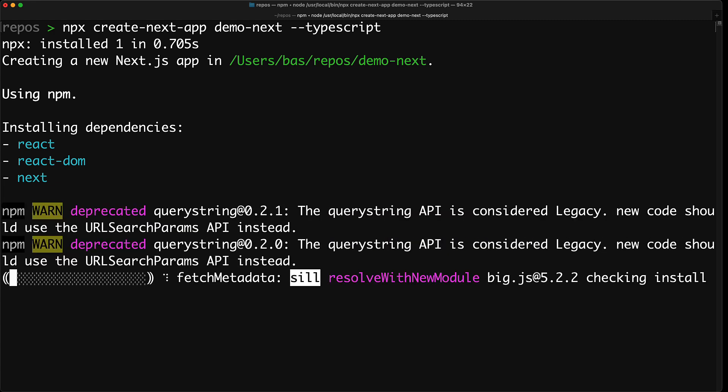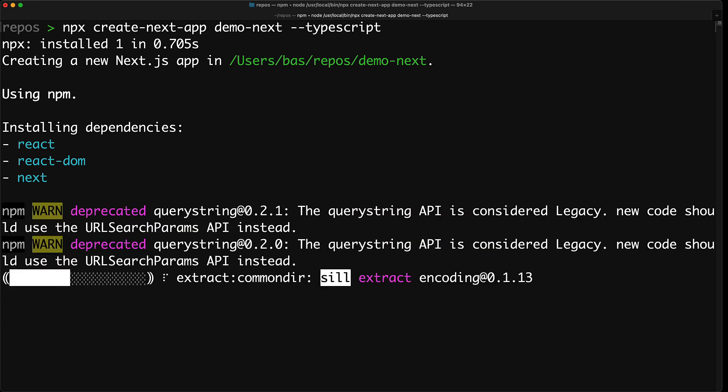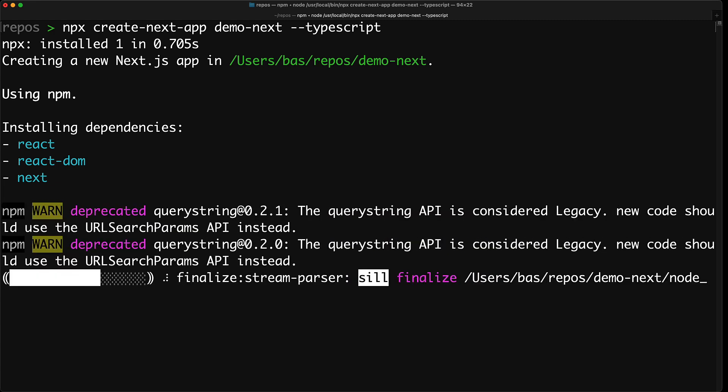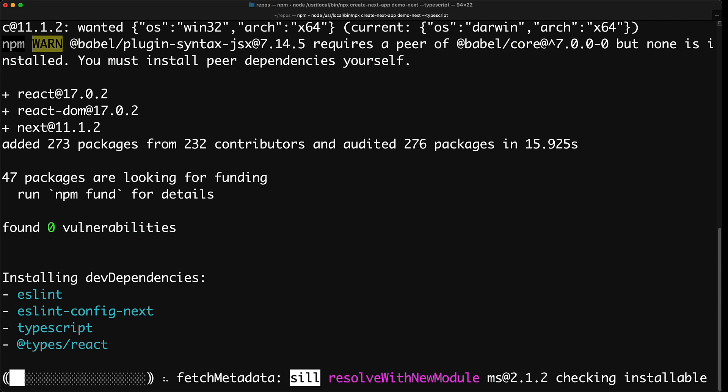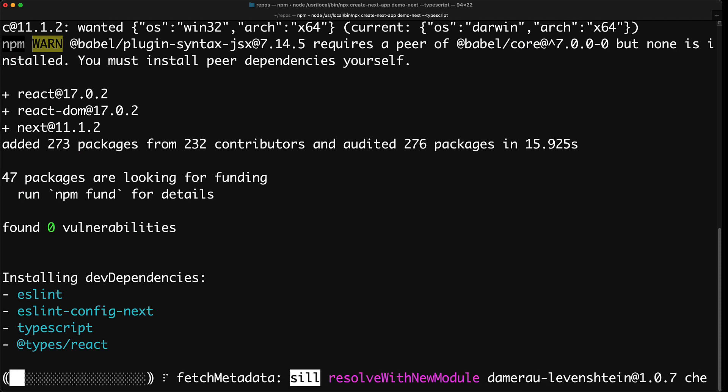It will bring in react, react-dom as well as next. And because we are using TypeScript, it will also bring in the type definitions for react.